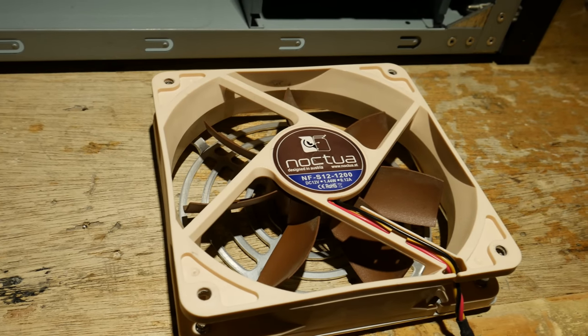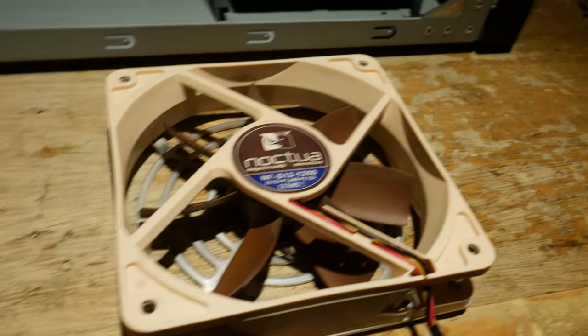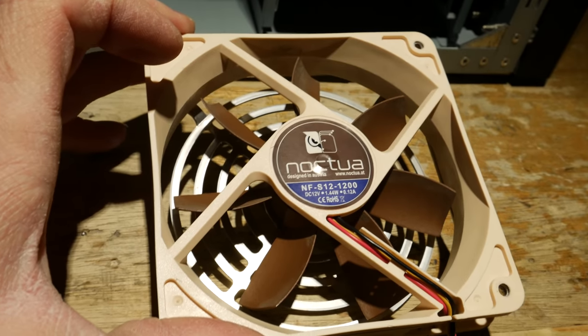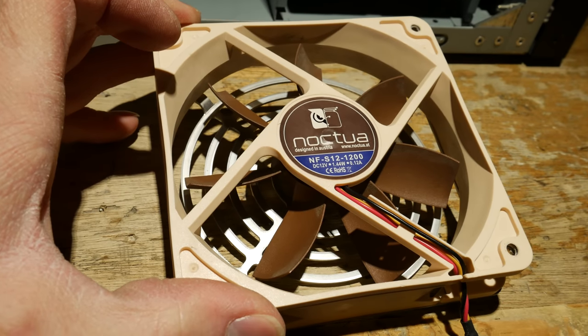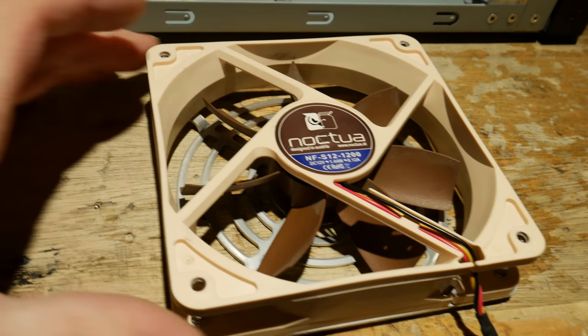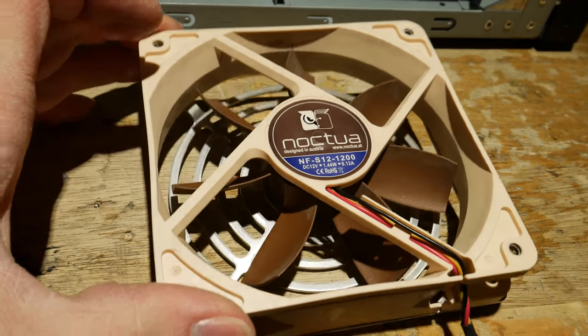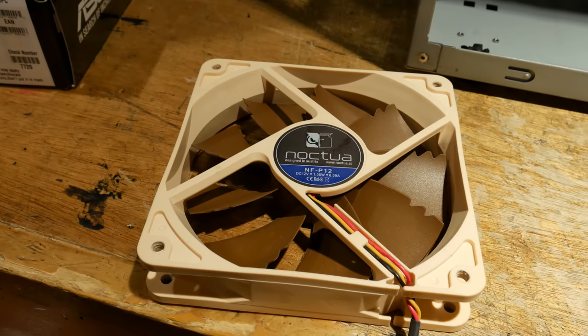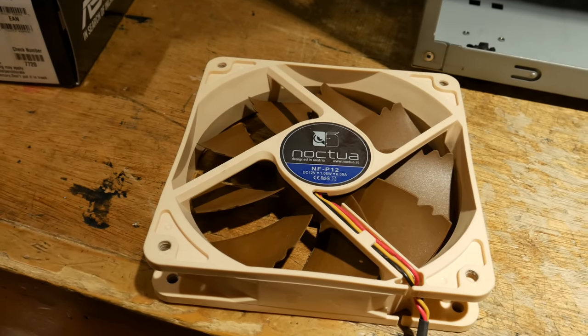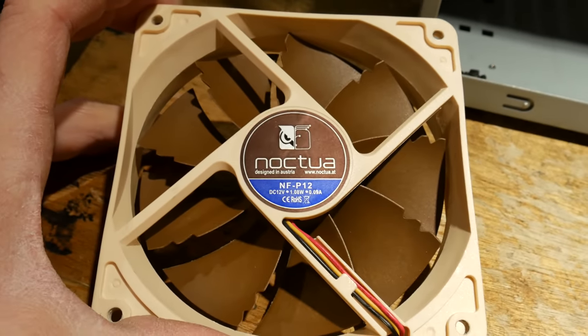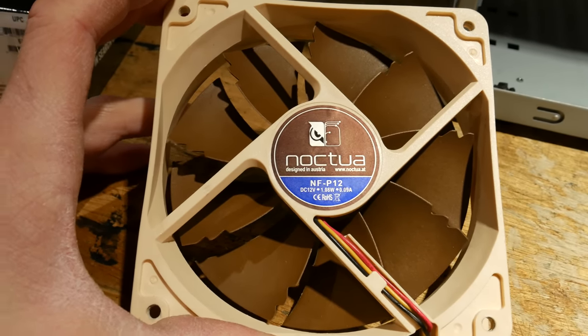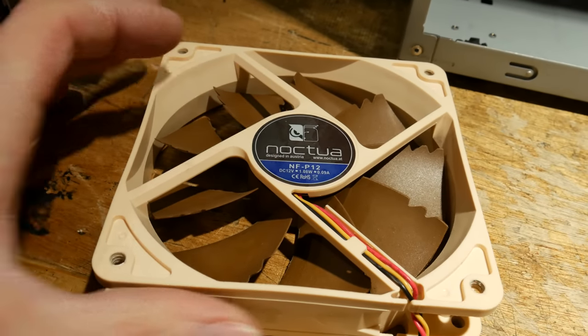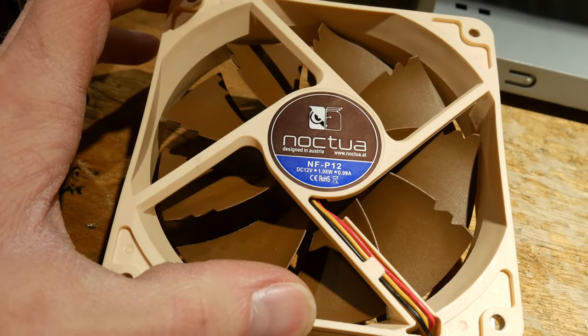For the rear fan, I dug out this Noctua NF-S12 that's been laying around. This particular model of Noctua is not very well suited for anything restrictive, such as radiators or filters, but it works really well in the back of a case like this where there's really no restriction to the airflow. It has these really thin blades, so it doesn't have a lot of static pressure. If you do have something restrictive, something with bigger blades like this Noctua NF-P12 would be a better idea. These have a lot higher static pressure.